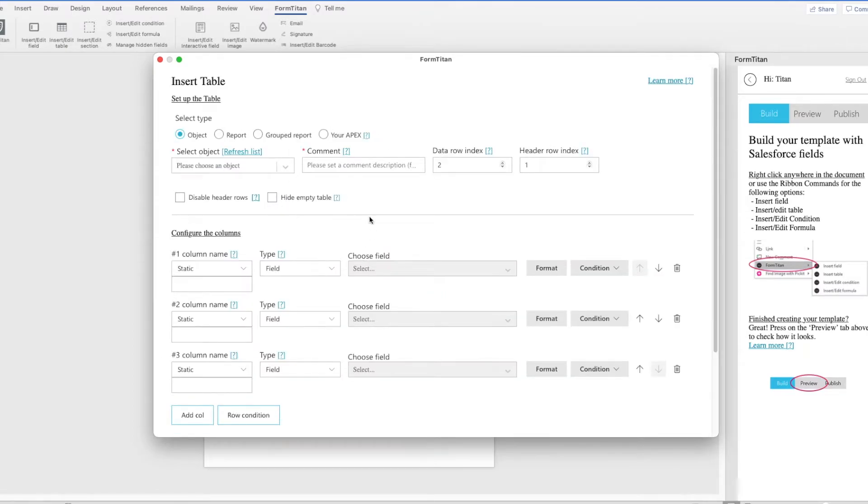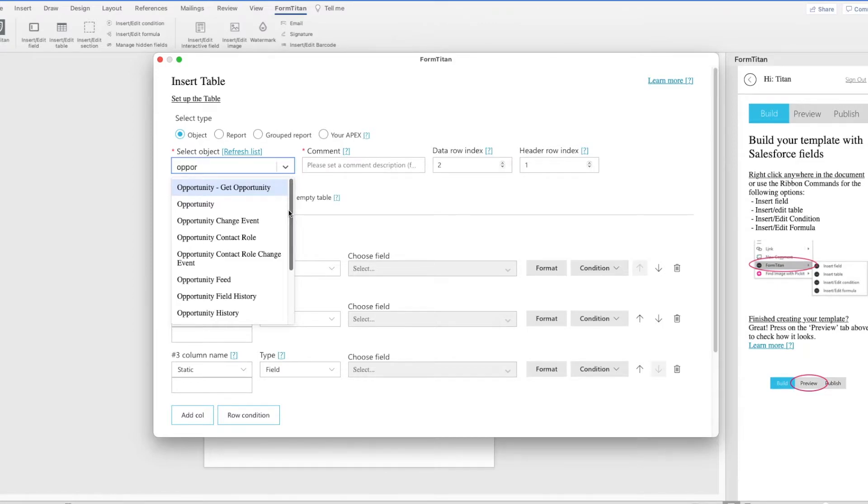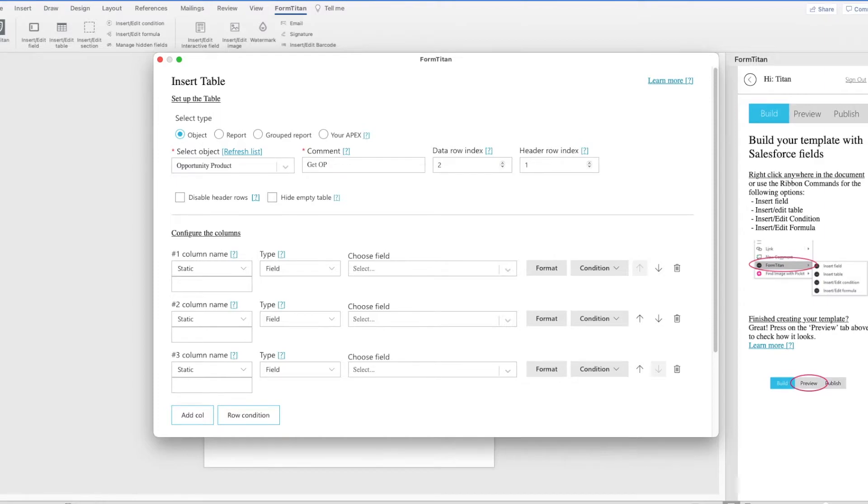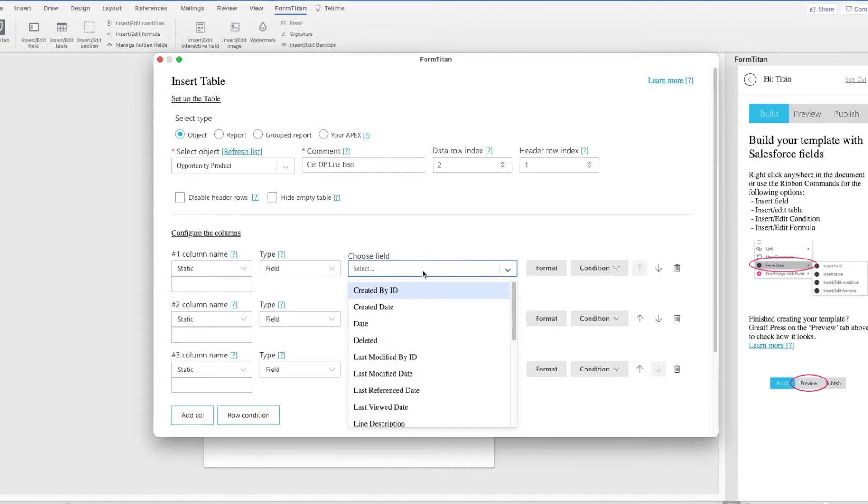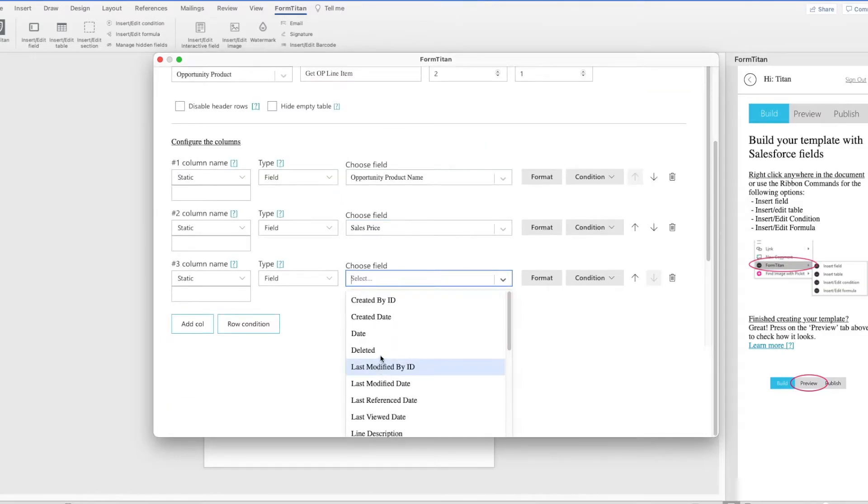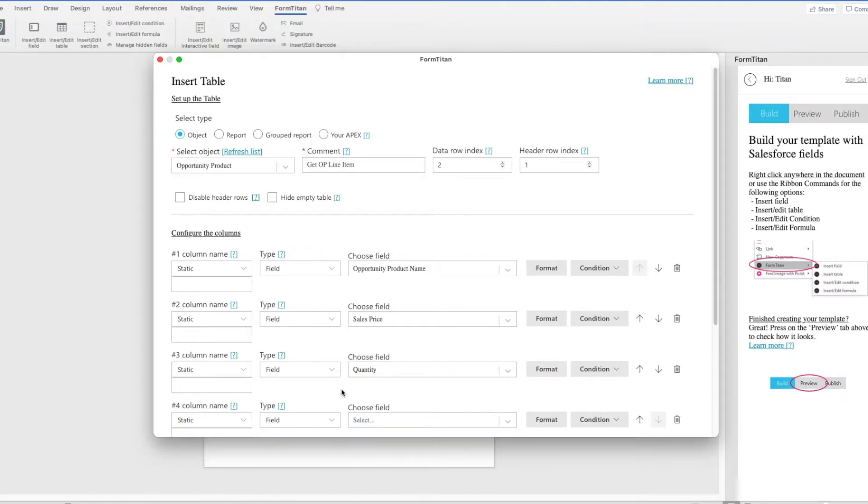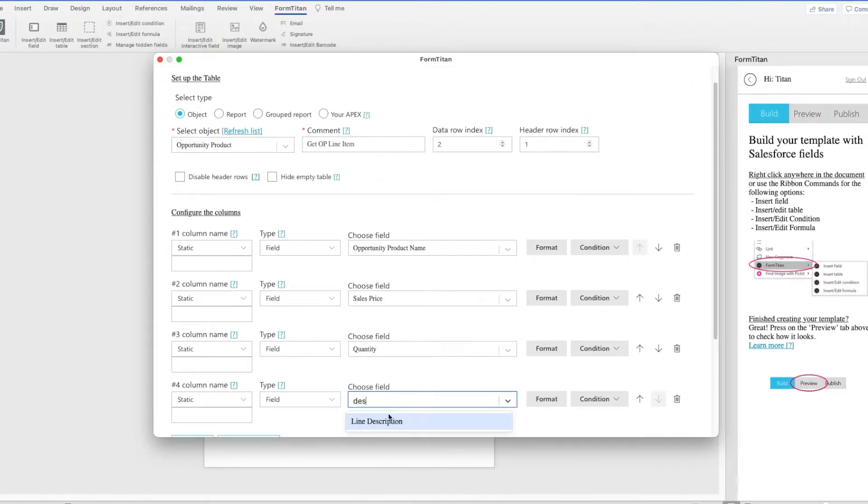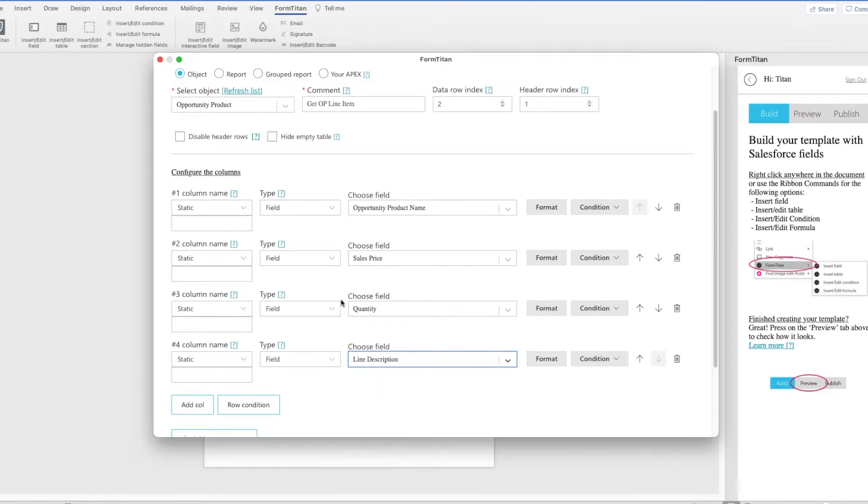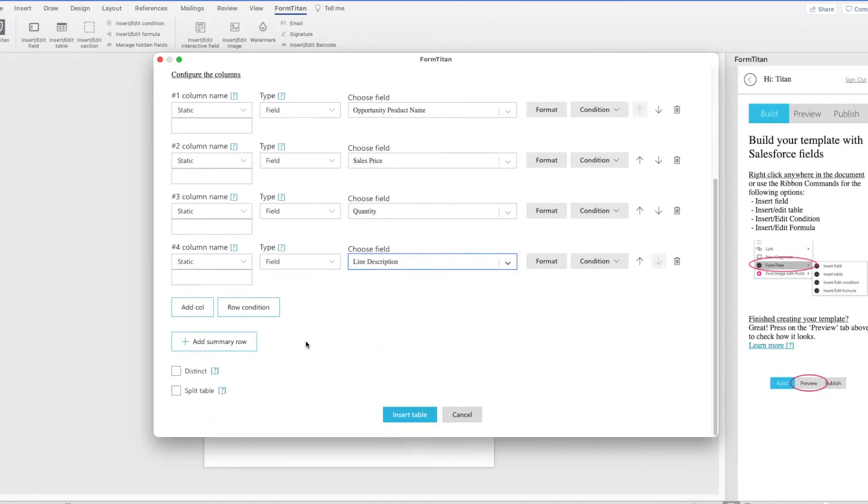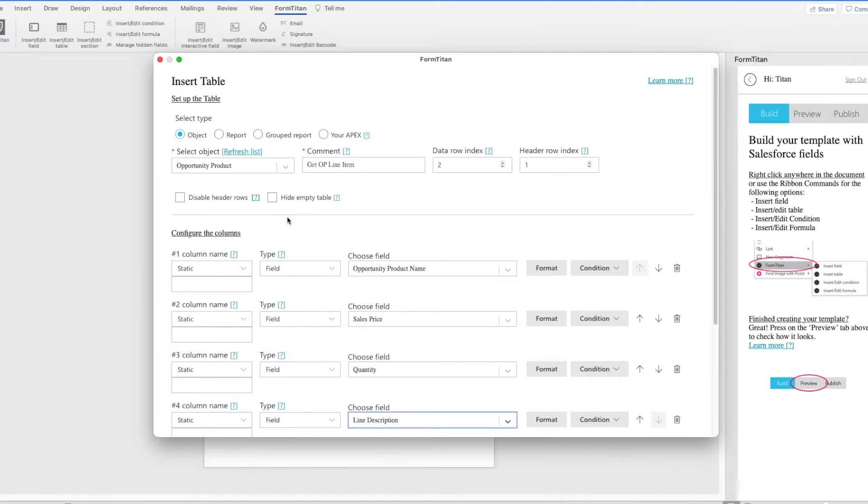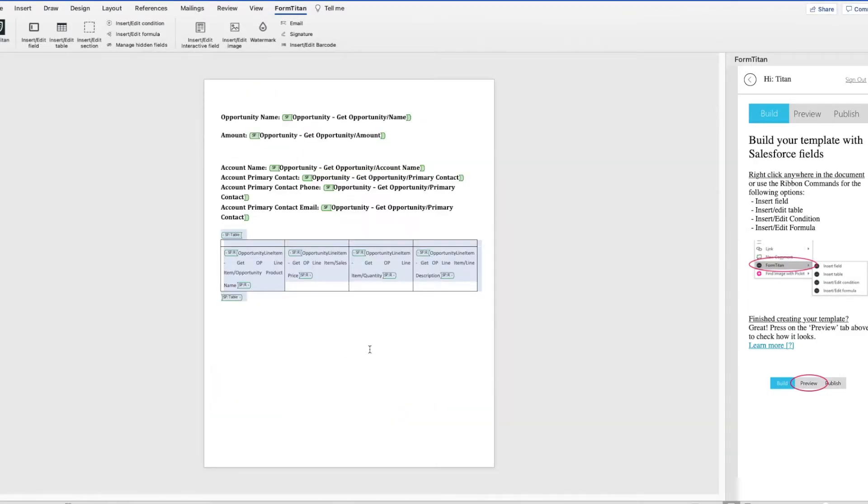And this is going to be the Opportunity Product object. And I'll give it a comment, say, Get Opportunity List Item, and then we can pull in the fields that we want to be on this table. So I'll use the name, the sales price, and the quantity. Let's add another one for Description. All right, so we can say Insert Table. And here we go. Here we have it.